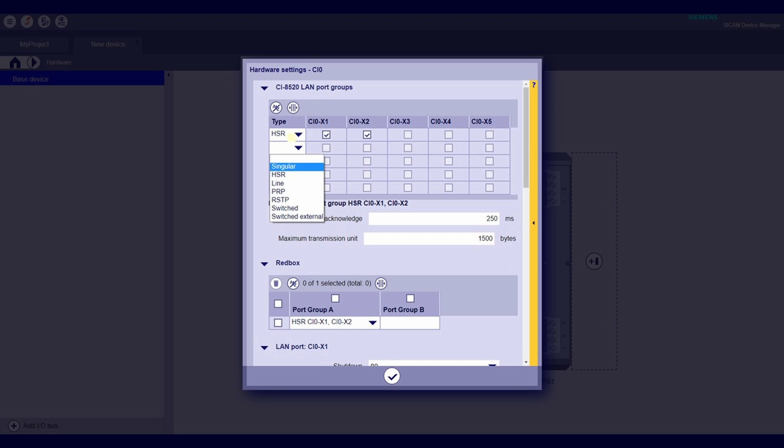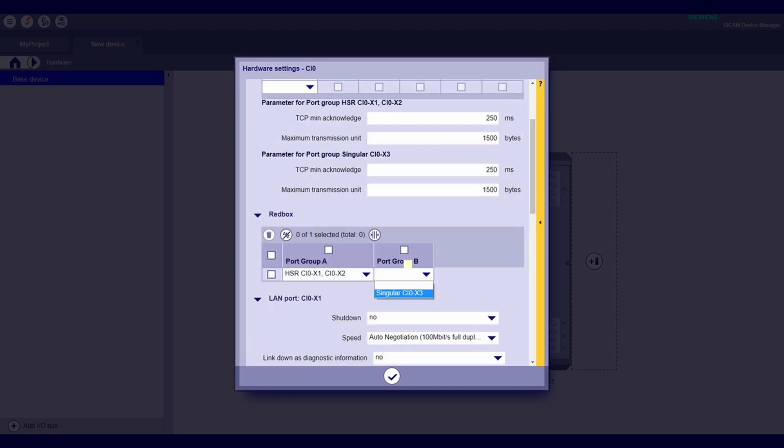Finally, if you've chosen singular for your LAN port group, selecting port group B singular in the red box settings, the redundancy does not have to be attached to other devices or circuits.